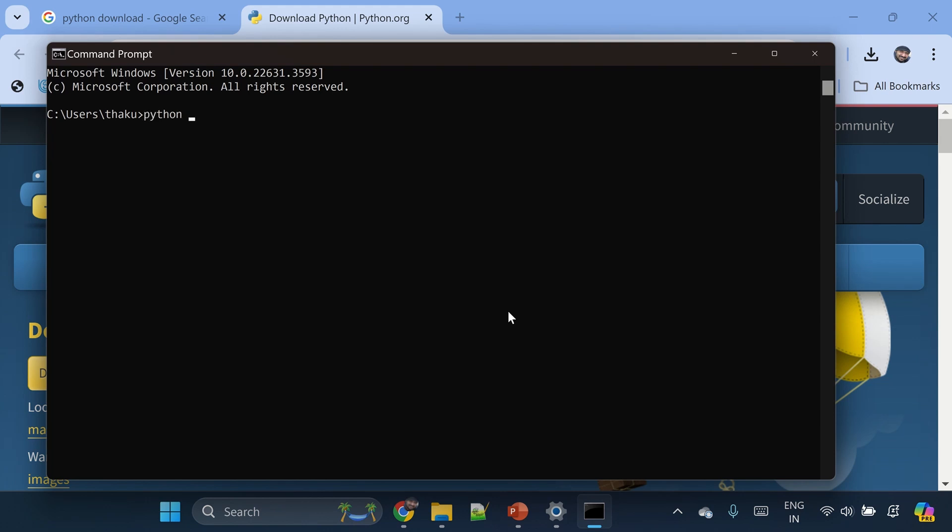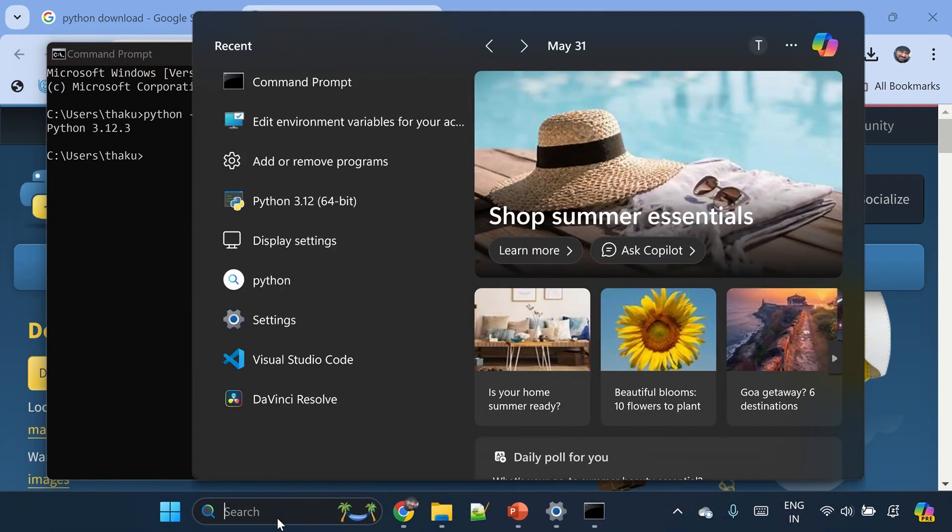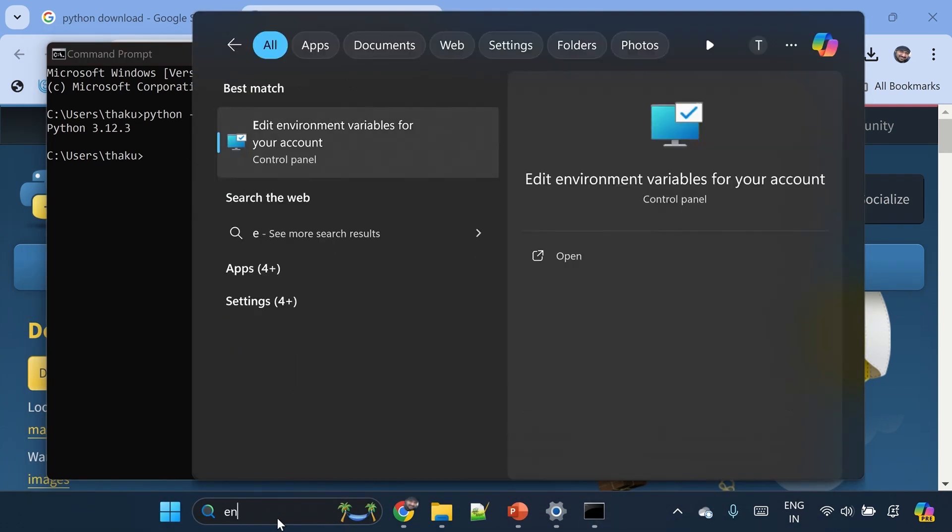python --version and we are seeing it here. And let's go and check the environment variable. Type env here.